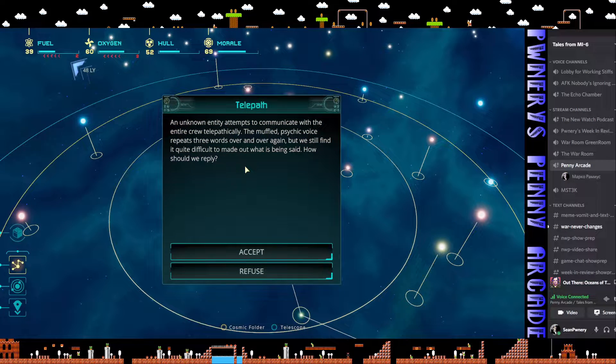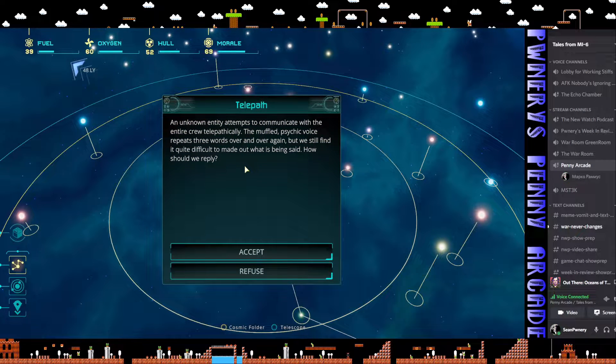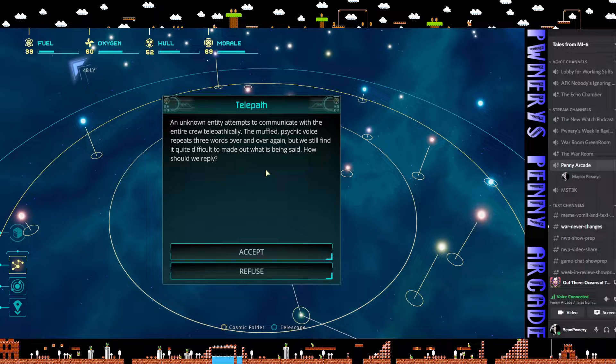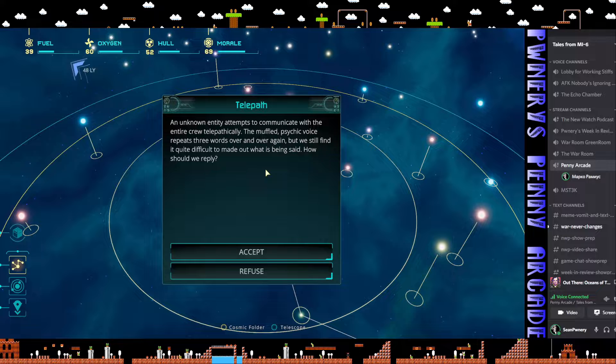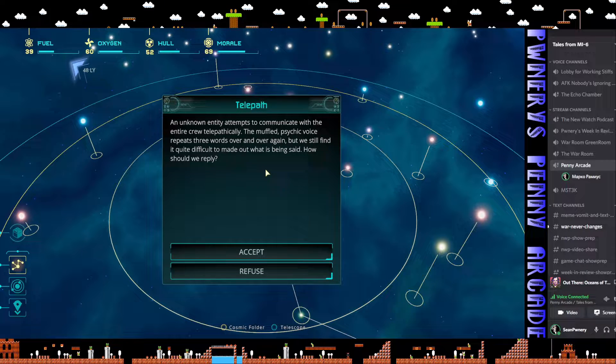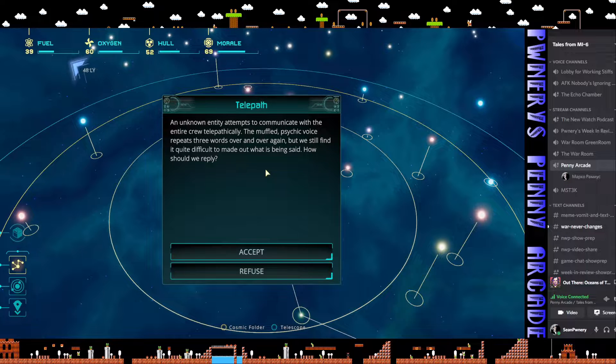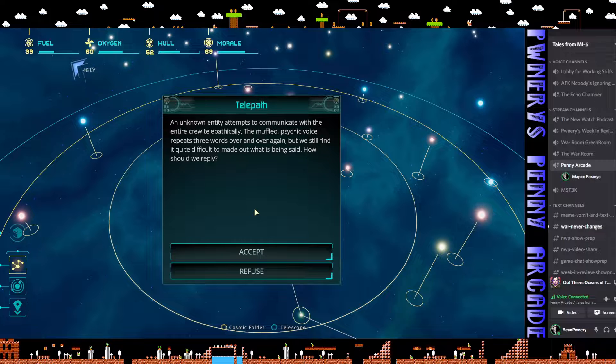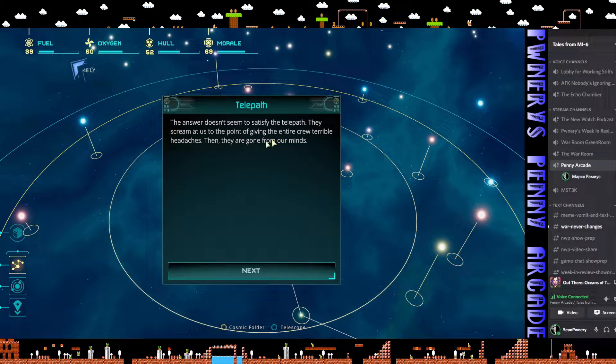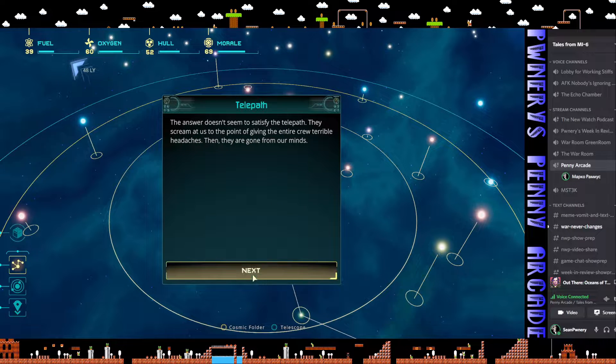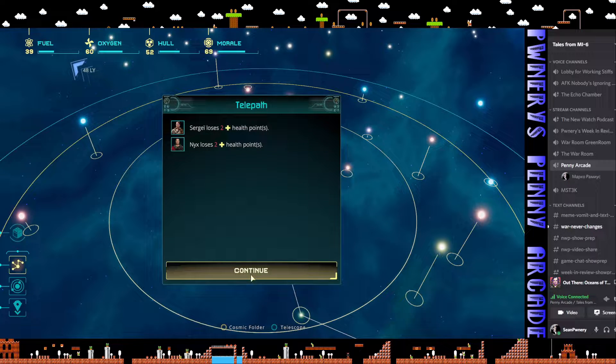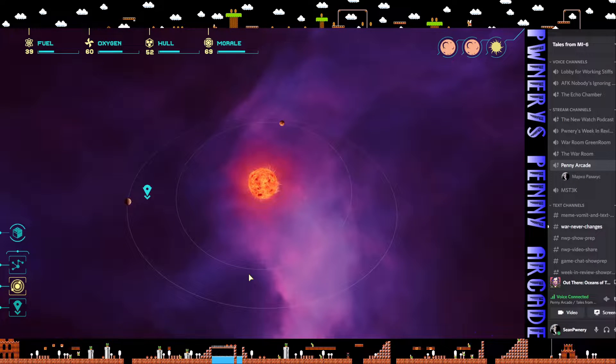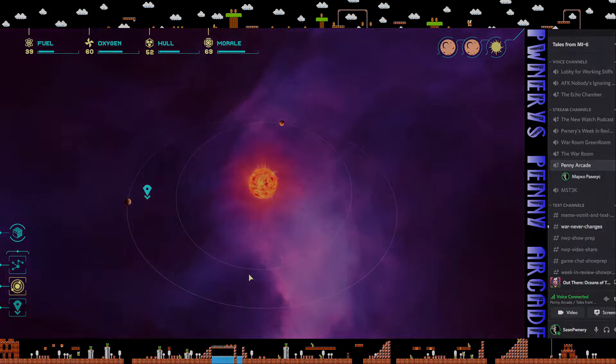An unknown entity attempts to communicate with the entire crew telepathically. The muffled psychic voice repeats three words over and over. How should we reply? The answer doesn't seem to satisfy the telepath. They scream at us to the point of giving the entire crew headaches. Crap. I'll be right back, I think I just got called for honeydew.